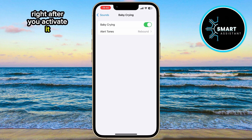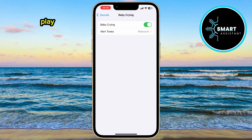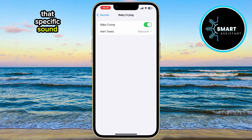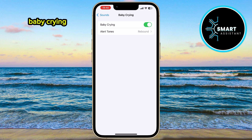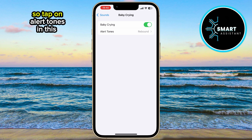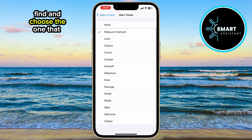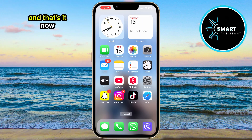Right after you activate it, you can also choose what sound will play when your iPhone recognizes that specific sound — in this case, when it detects a baby crying. So, tap on Alert Tones. In this section, you'll see a list of tones. Find and choose the one that suits you best. And that's it.